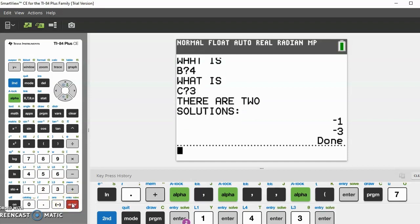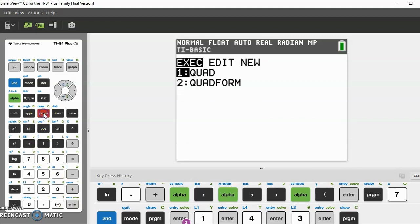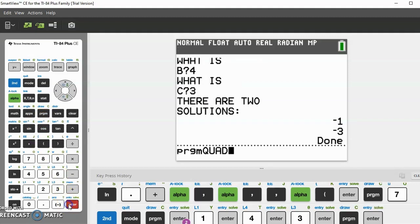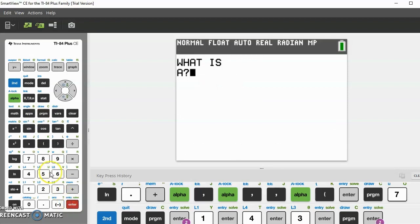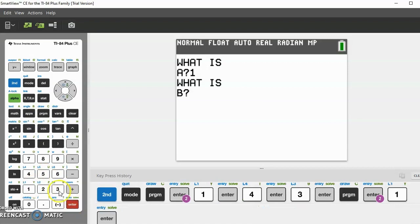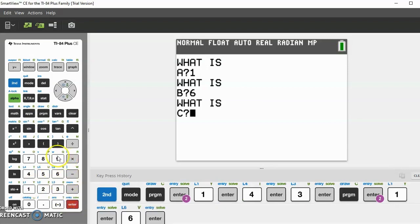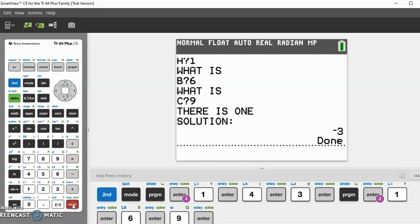Now let's try one more equation to see if the one solution works. Let's try the equation x squared plus 6x plus 9. Go to program again, execute QUAD. What is A? A is 1. B is 6, C is 9, and we get our answer.